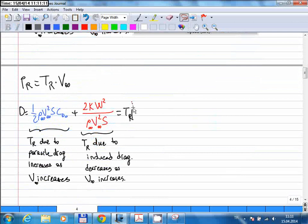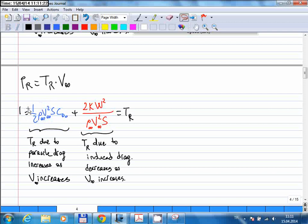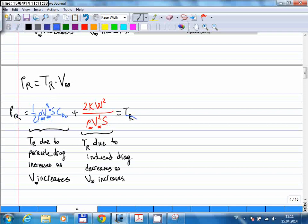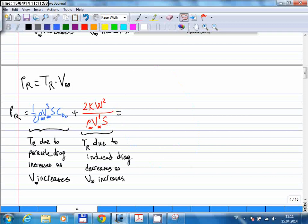You multiply the thrust-required expression by v-infinity. There is already a v-infinity term in the expression, so the v-squared term becomes v-cubed, and in the second part the v-squared in the denominator becomes just v. So this is the power-required expression, coming from the thrust equation. You can plot power required just like we did for thrust required, but naturally the curves will be different.